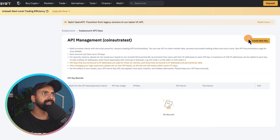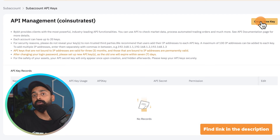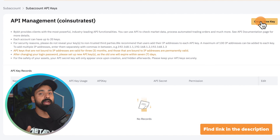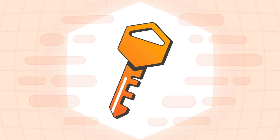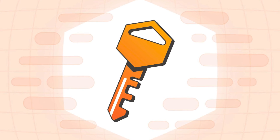You click on Sub Account, then click on API Management there, and then you can click on 'Create New API Key.' Follow the steps for creating a new API key on Bybit — if you don't know how, you can watch our earlier video where I've talked about different features of Bybit including how to create an API key.